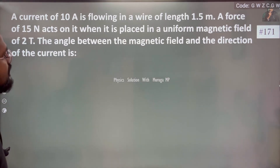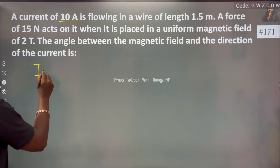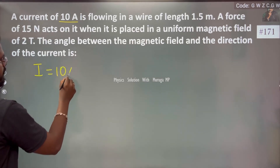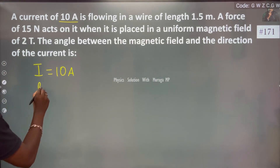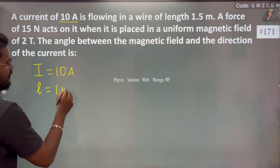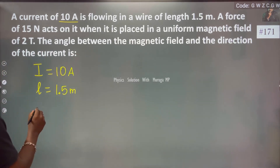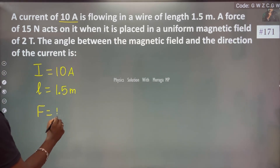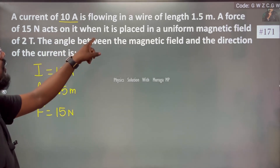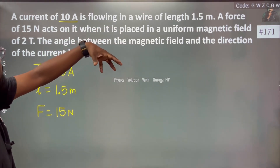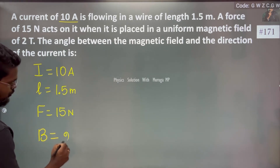So, we have a current of 10 Ampere flowing in a wire of 1.5 meter. A force of 15 Newton acts on it when placed in a uniform magnetic field of 2 Tesla.